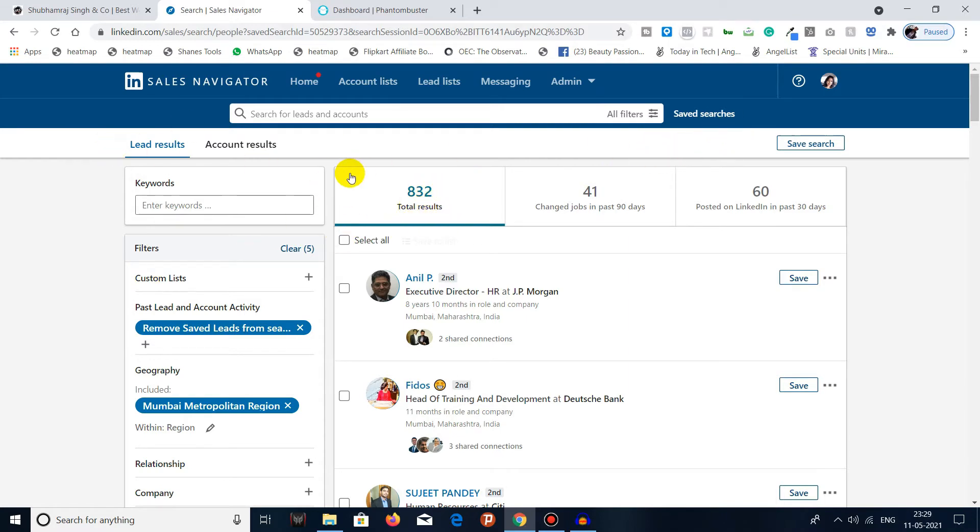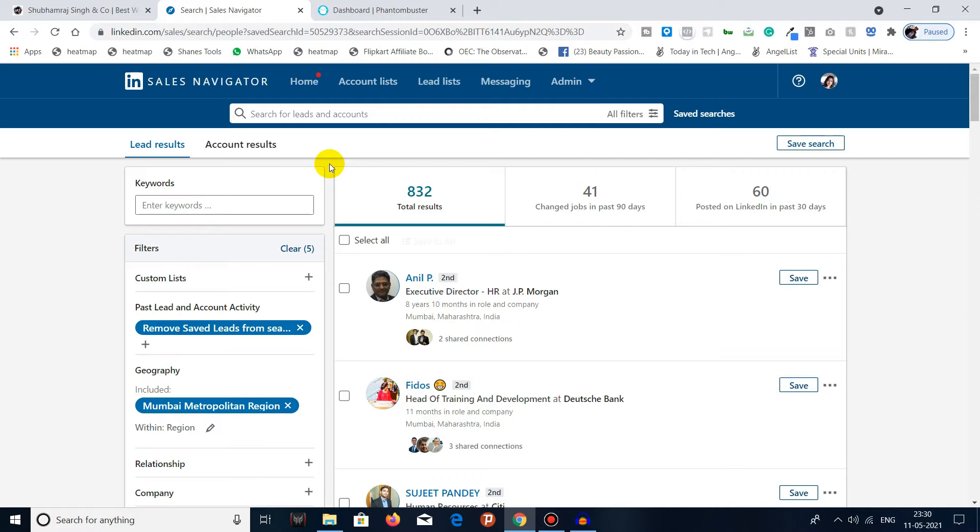I cannot do it with Sales Navigator here because Sales Navigator and LinkedIn don't have a feature of export. So what we will do is we will use Phantom Buster.